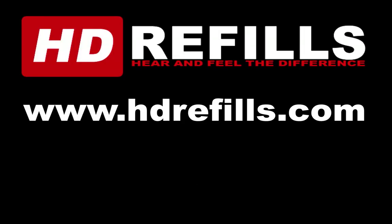Welcome to another session from LearnReason.com. My name is Matt. This video is sponsored by HDRefills.com. Hear and feel the difference. Go check them out.